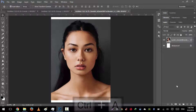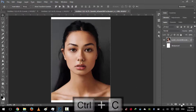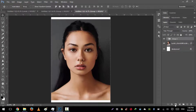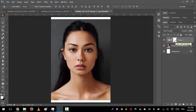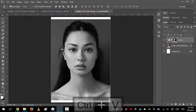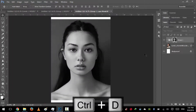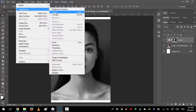We will press Ctrl+A, then Ctrl+C to copy. Then we will create a new group, then create a new layer mask thumbnail. We will hold Alt and click on the layer mask thumbnail. Now press V and then Ctrl+D for default settings. Then we will go to Image, Adjustments, and Curves.